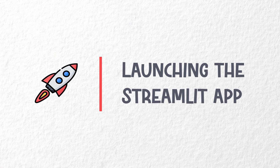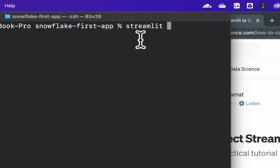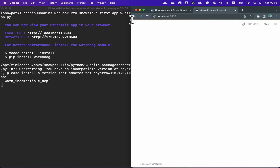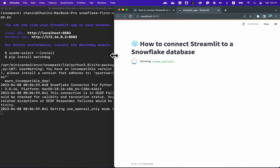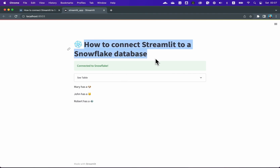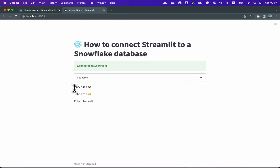Now it's the moment we've been waiting for — let's go ahead and launch the Streamlit app. Type 'streamlit run streamlit_app.py' and hit enter. The command line will print out the URL of your Streamlit app, which in our case will be located locally at localhost:8503. This is followed by the launching of an internet browser containing the Streamlit app. This is the title of the Streamlit app. Initially, the app will connect to the Snowflake database, and the data table will be displayed in the 'See table' expander box, followed by the text output along with the emojis.